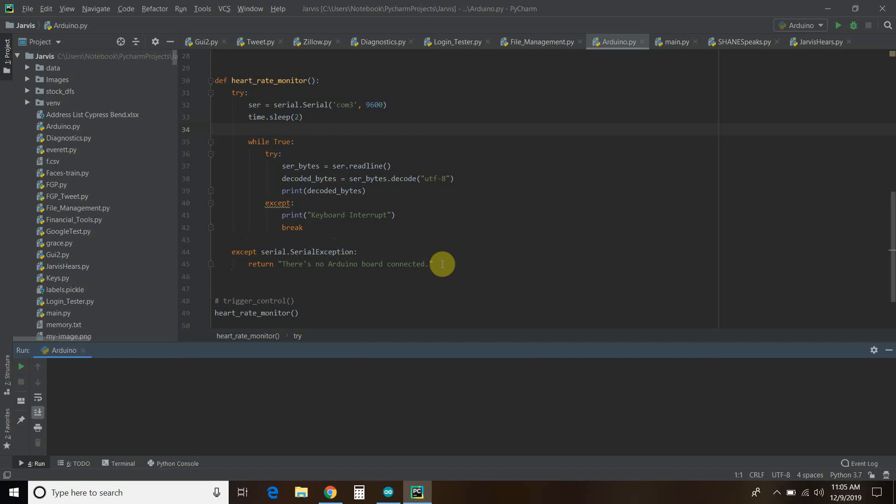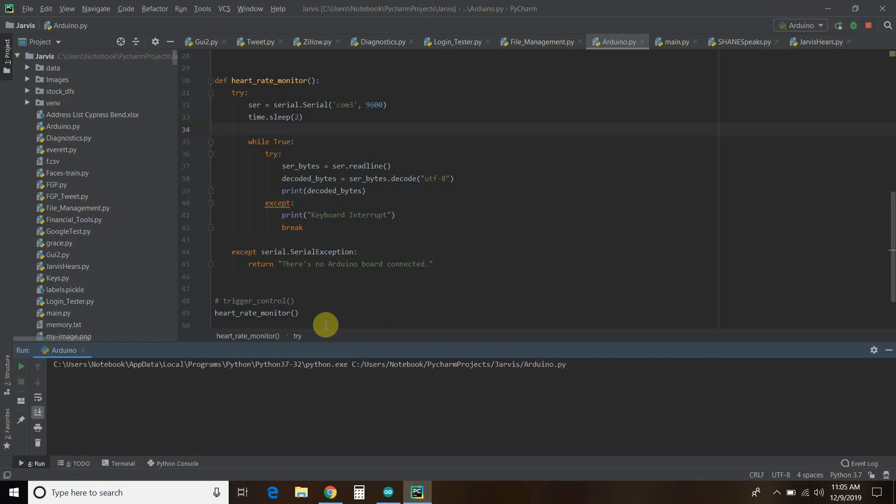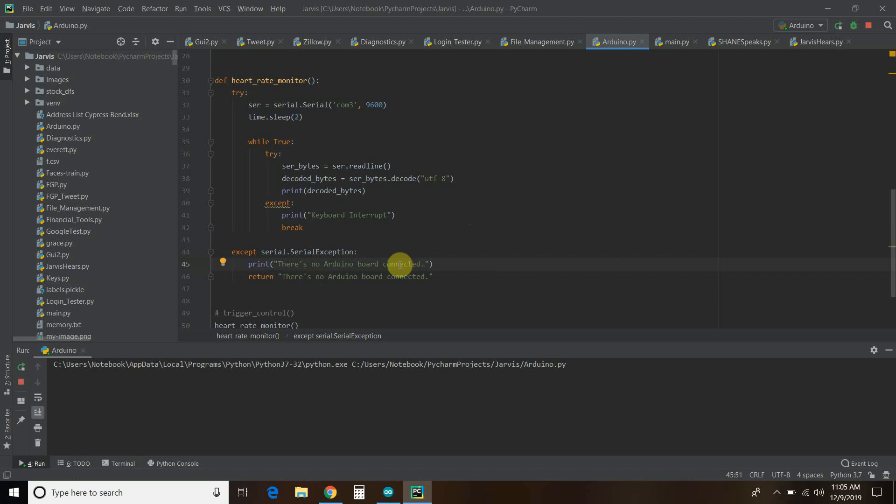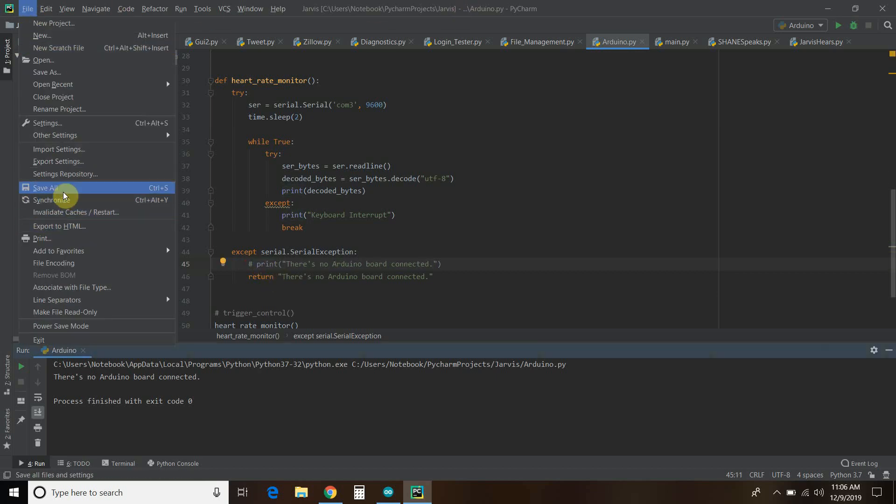And let's run it again. Oh, I forgot to print it. So, let's say, print. There's no Arduino board connected. Okay, let's try that again. Boom. There's no Arduino board connected. Okay, let me comment that out. I don't want that.